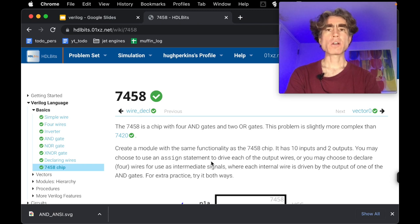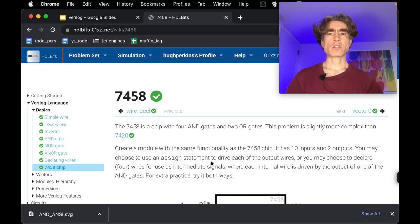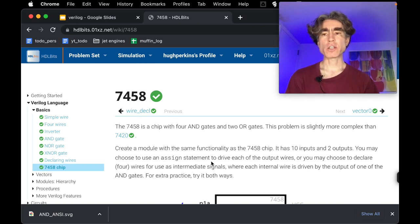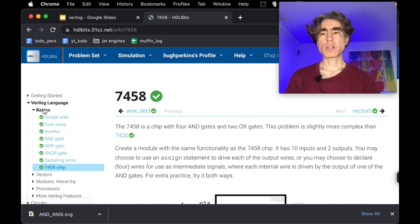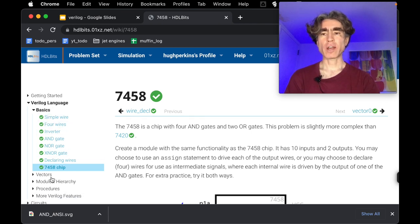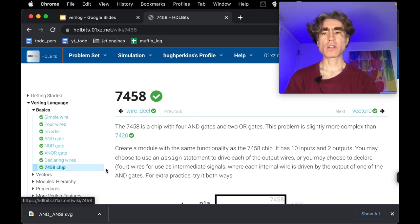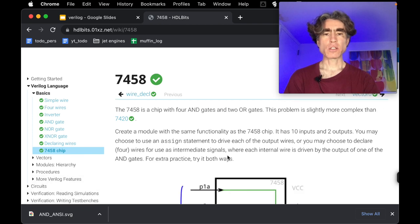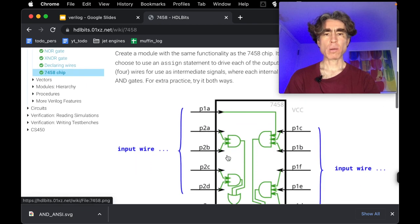Hey, alright so let's try the next problem in this HDL Bit series. So the next problem is the last problem of Verilog Language Basics and it is 7458 chip. So let's look at the problem.